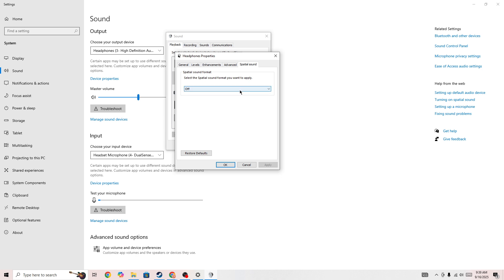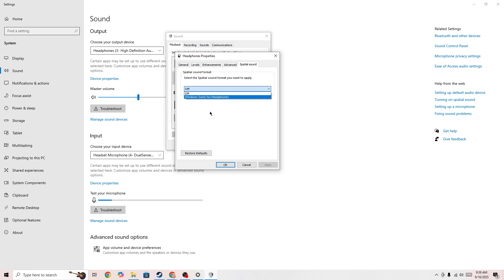Then select this option Spatial Sound from top menu. So if it's by default set to Windows Sonic for Headphone, you need to turn off this option or if it's already turned off then you need to select the other option.